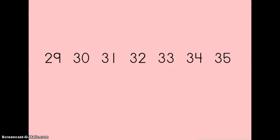Let's use those words we just talked about for this group of numbers. Right now, the arrow is pointing to 32. I could say that 32 comes before the number 33 because it is in front of or ahead of the number 33. I could also say that 32 comes after 31 because it is behind 31. I could also say that 32 is in between the numbers 31 and 33 because it is in the middle of those two numbers.